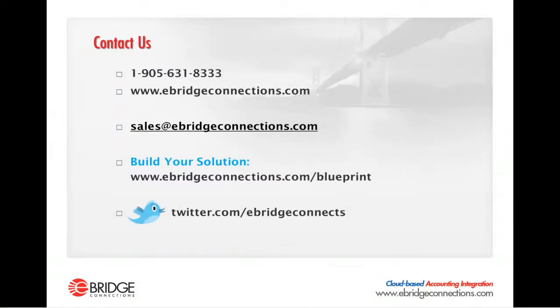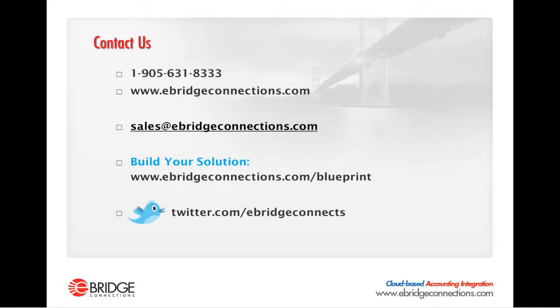If you would like more information on how the eBridge integration solution can integrate your back office systems with your eCommerce shopping cart, please feel free to reach out to us. You can call us at 1-905-631-8333, reach us on the web at eBridgeConnections.com, email us at sales at eBridgeConnections.com, follow us on Twitter at eBridgeConnects, or you can build your integration solution at eBridgeConnections.com.